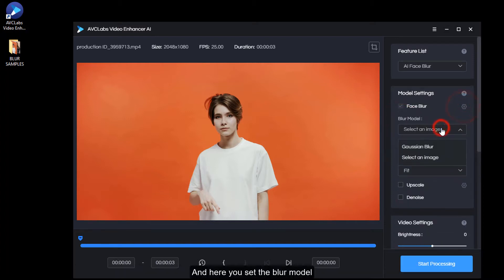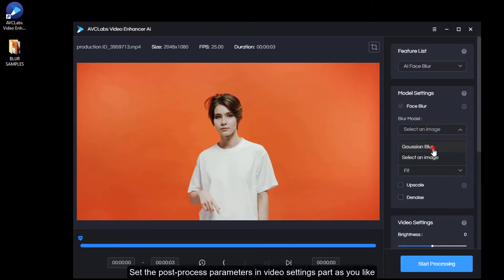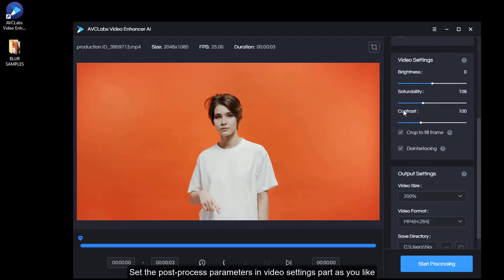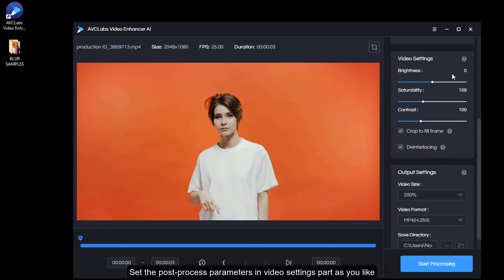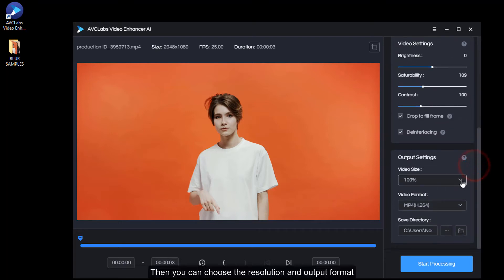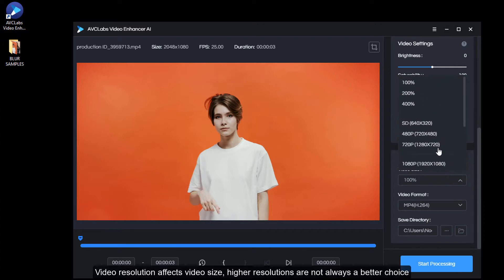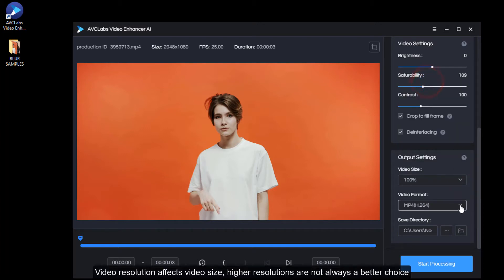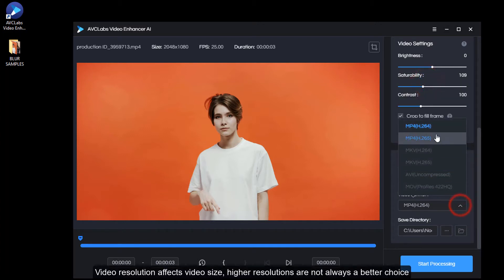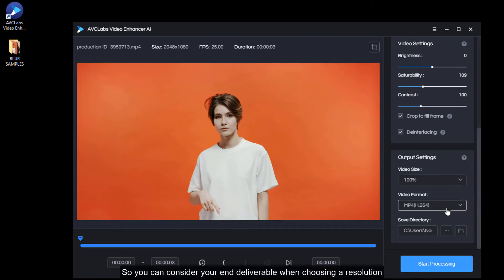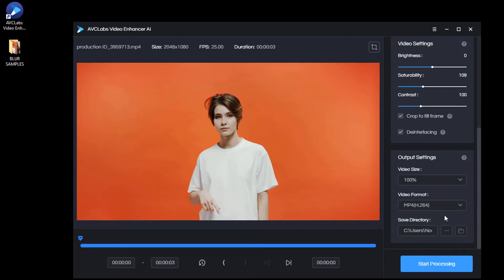Here you set the blur model. Set the post-process parameters in the video settings part as you like. Then you can choose the resolution and output format. Video resolution affects video size — higher resolutions are not always a better choice, so you can consider your end deliverable when choosing a resolution.